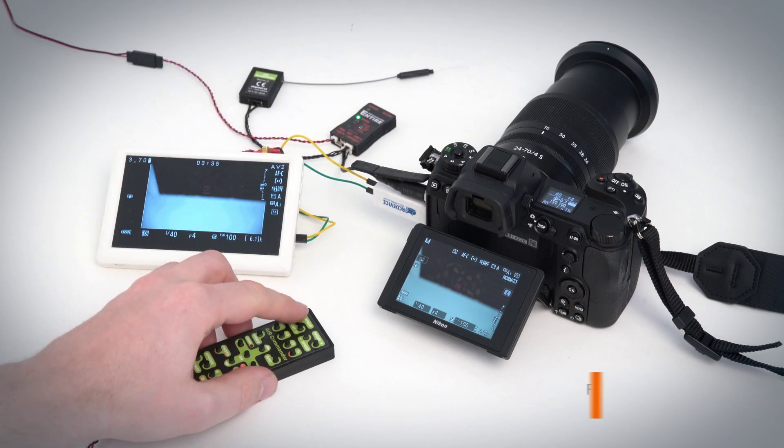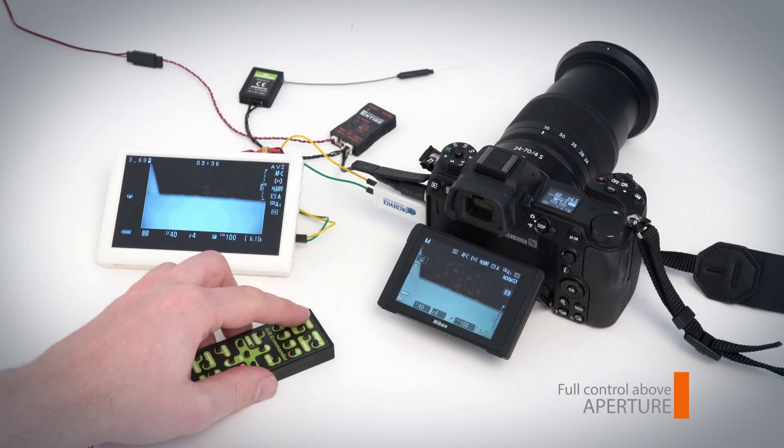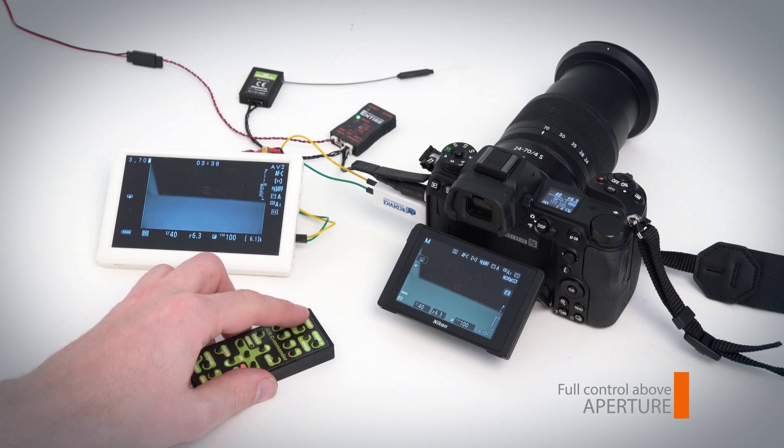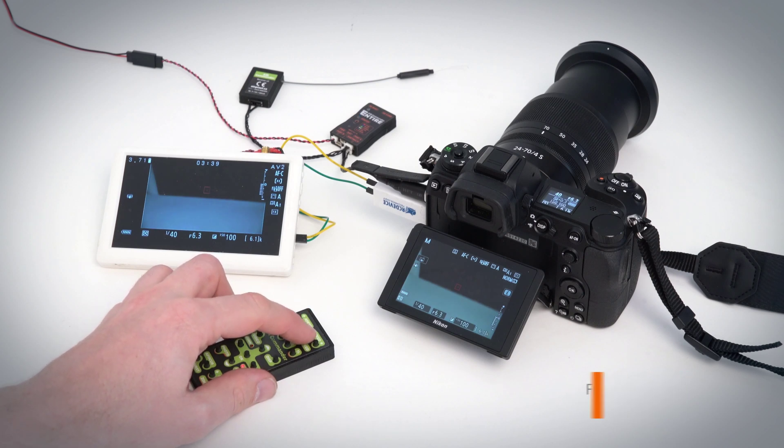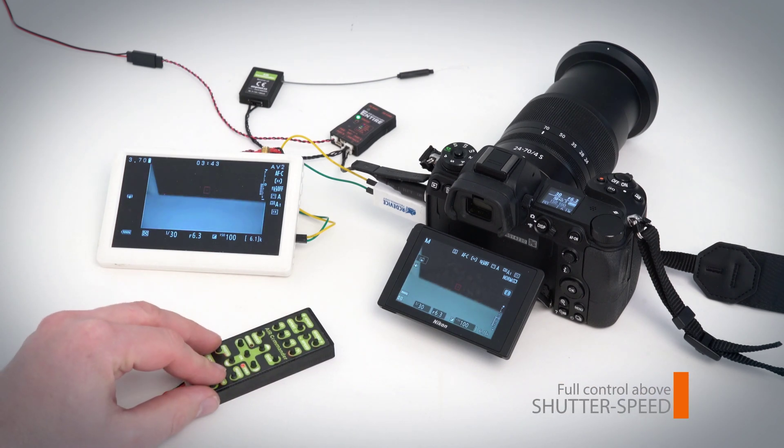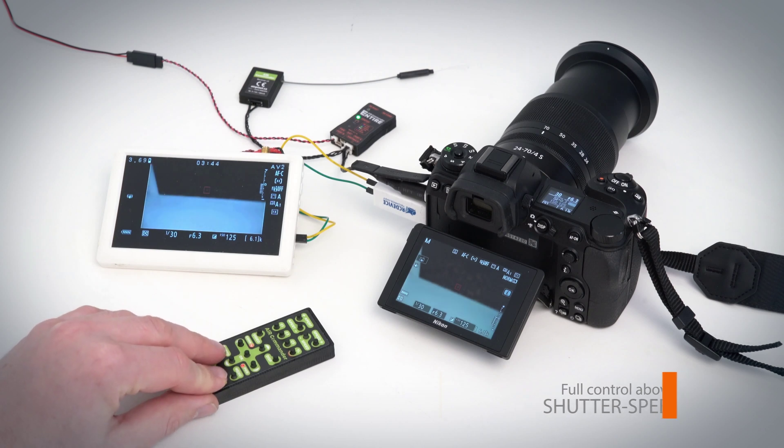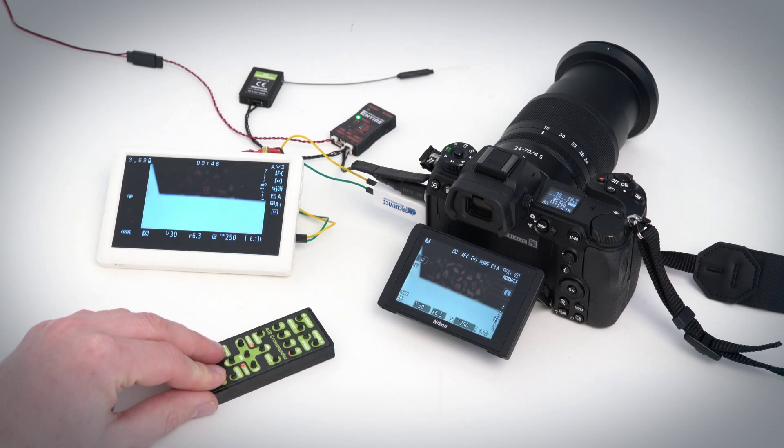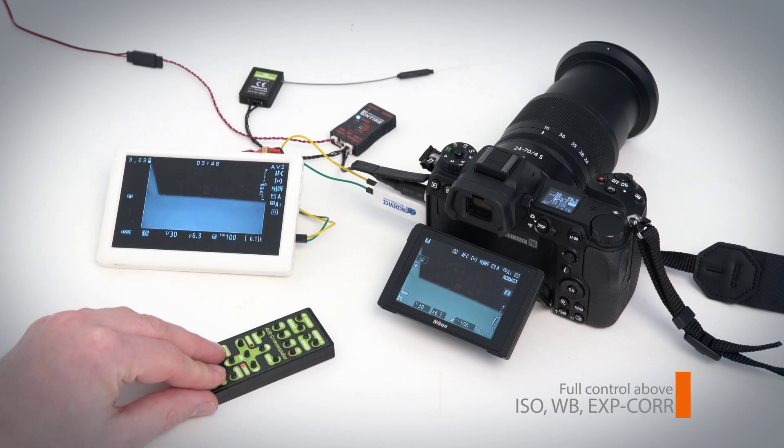Let's change the aperture, shutter speed, ISO. Also you can control exposure correction or white balance.